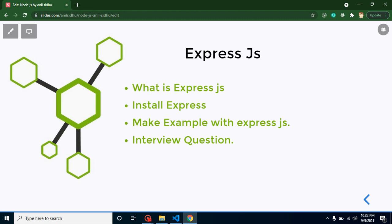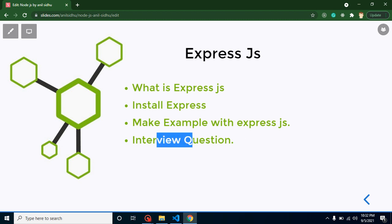Second thing, if you're thinking about interviews and you think that in Node.js interviews you will just get only the questions of Node.js—no. In Node.js interviews you will definitely get the questions for ExpressJS also. So now let's start with the points. I already introduced ExpressJS with you. Now we will see how we can install it. After that we will make a small example and we will learn some interview questions also.